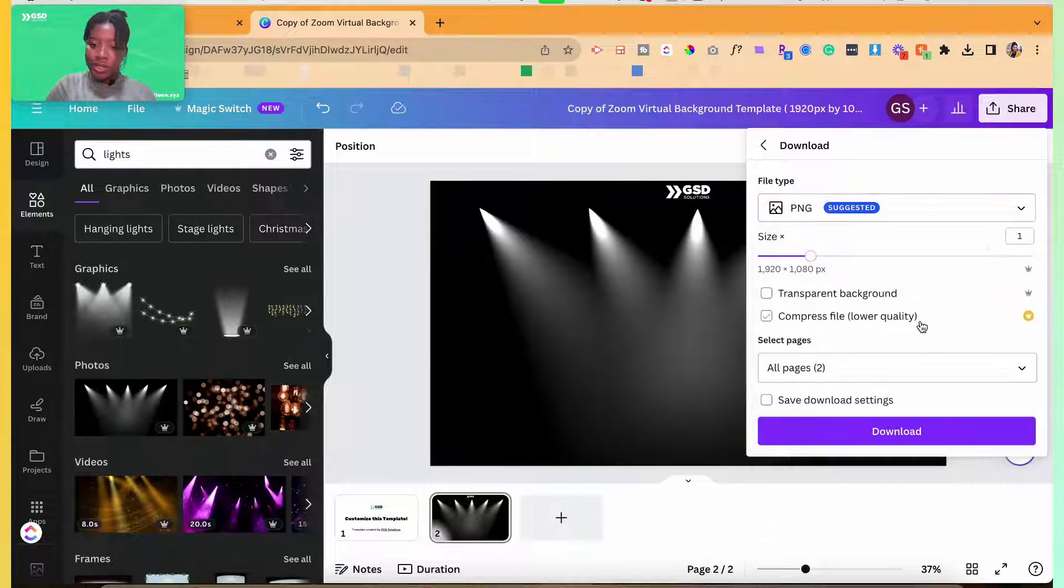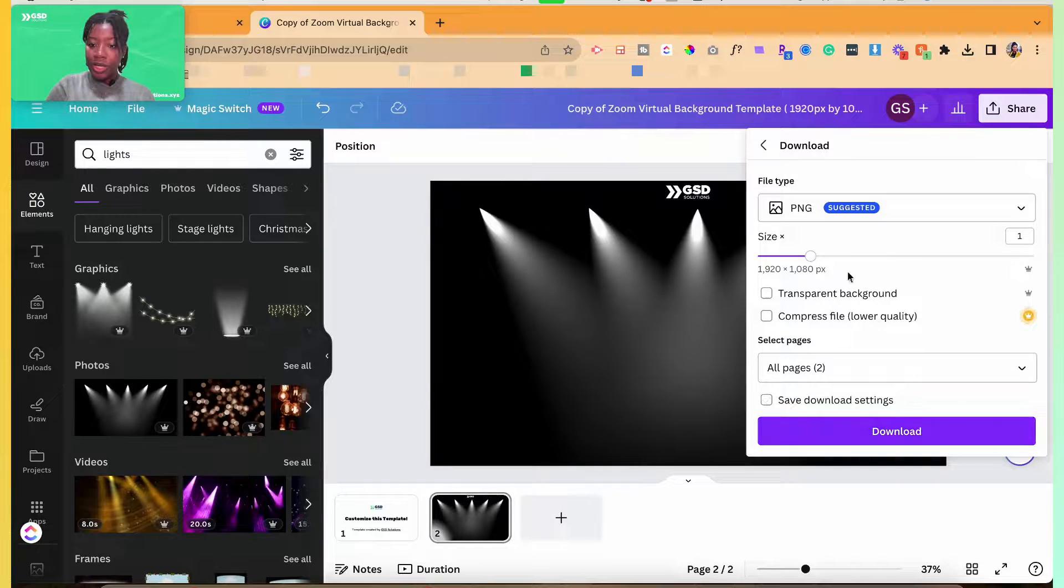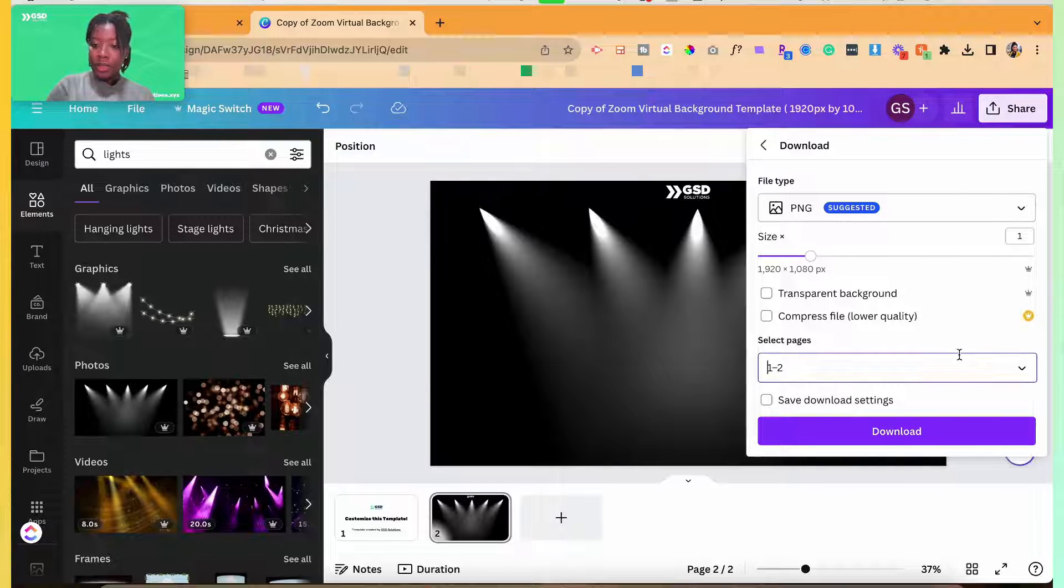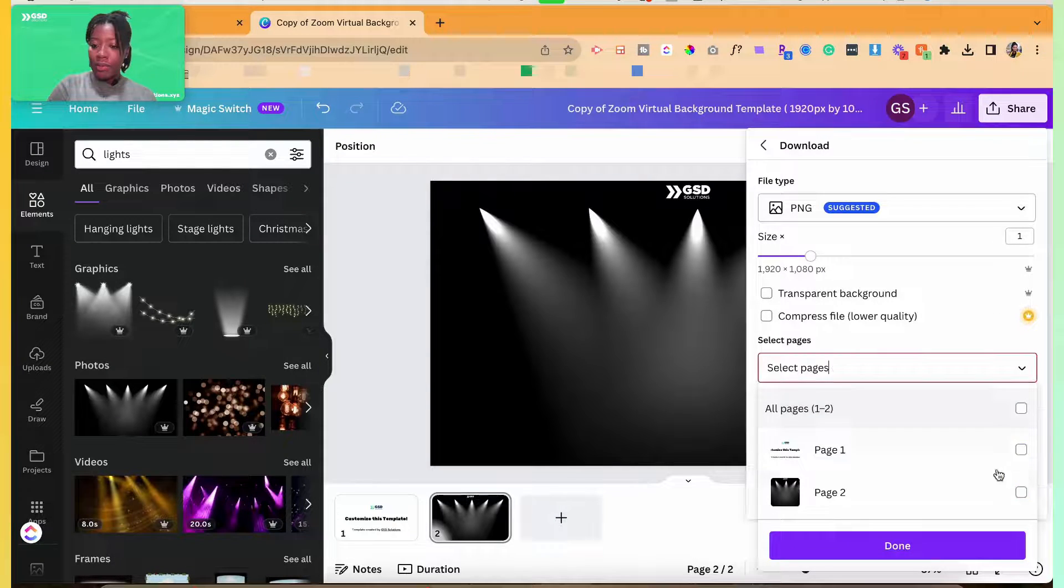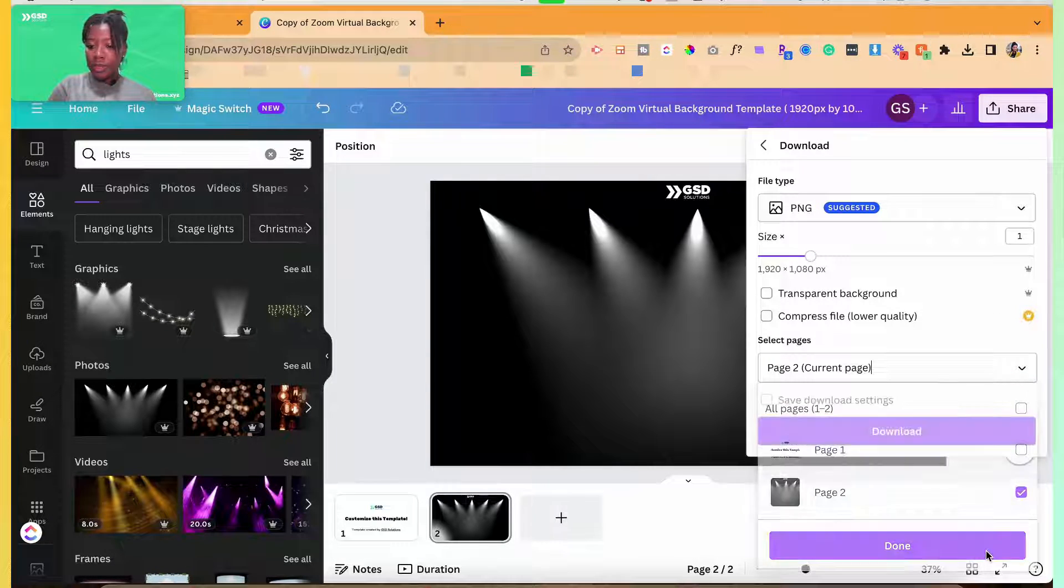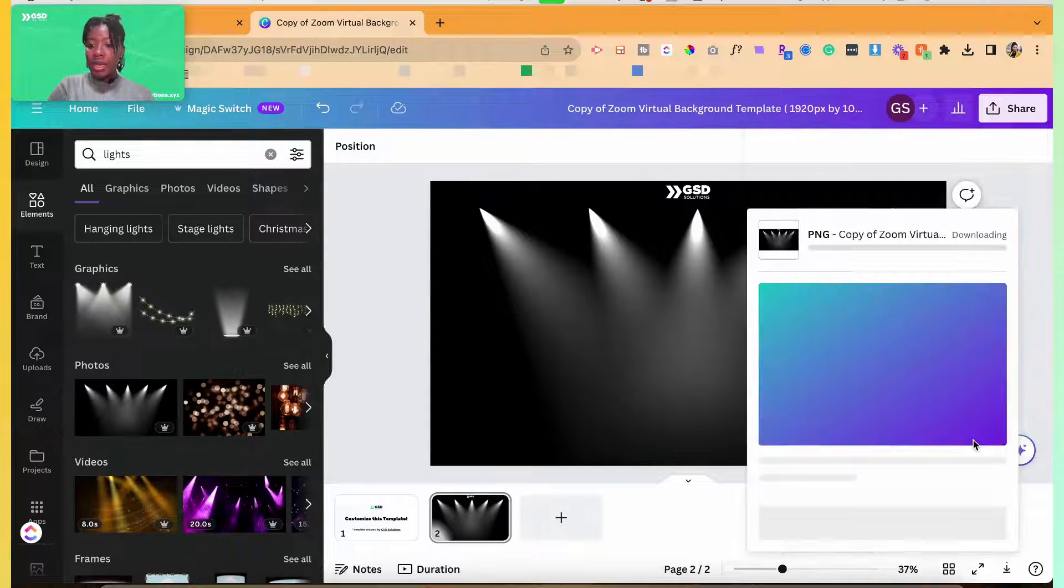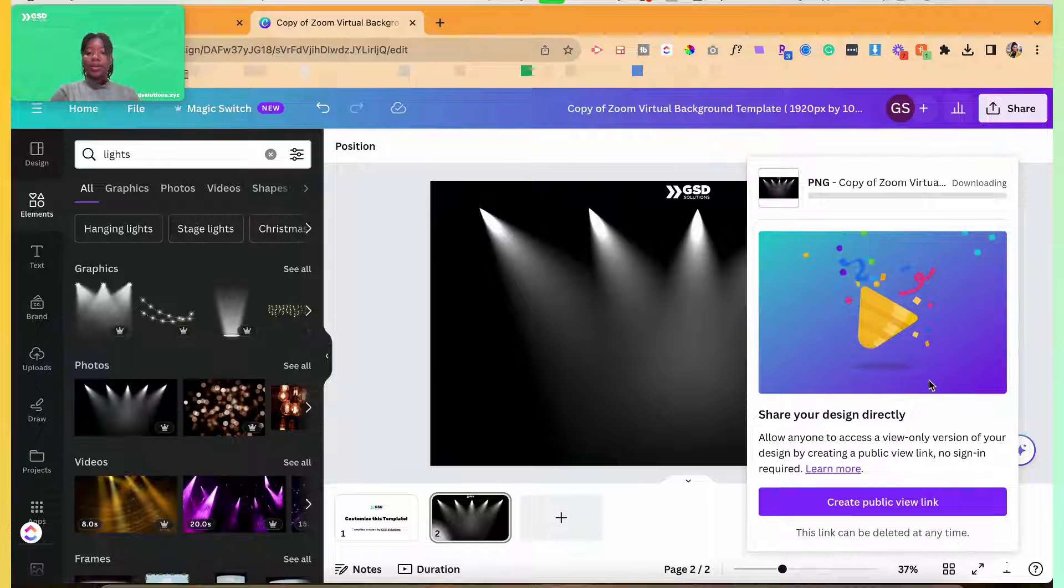So I'm going to go ahead and you can download as a PNG. Remember, do not click transparent background, select the page you'd like to download and then get it downloaded.